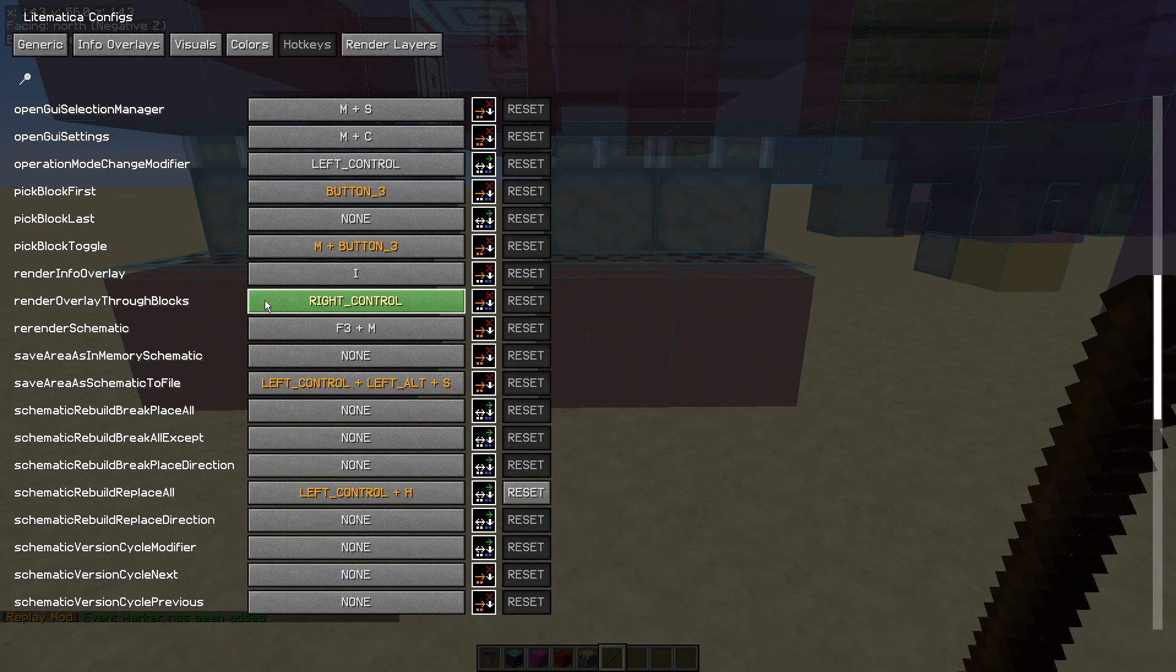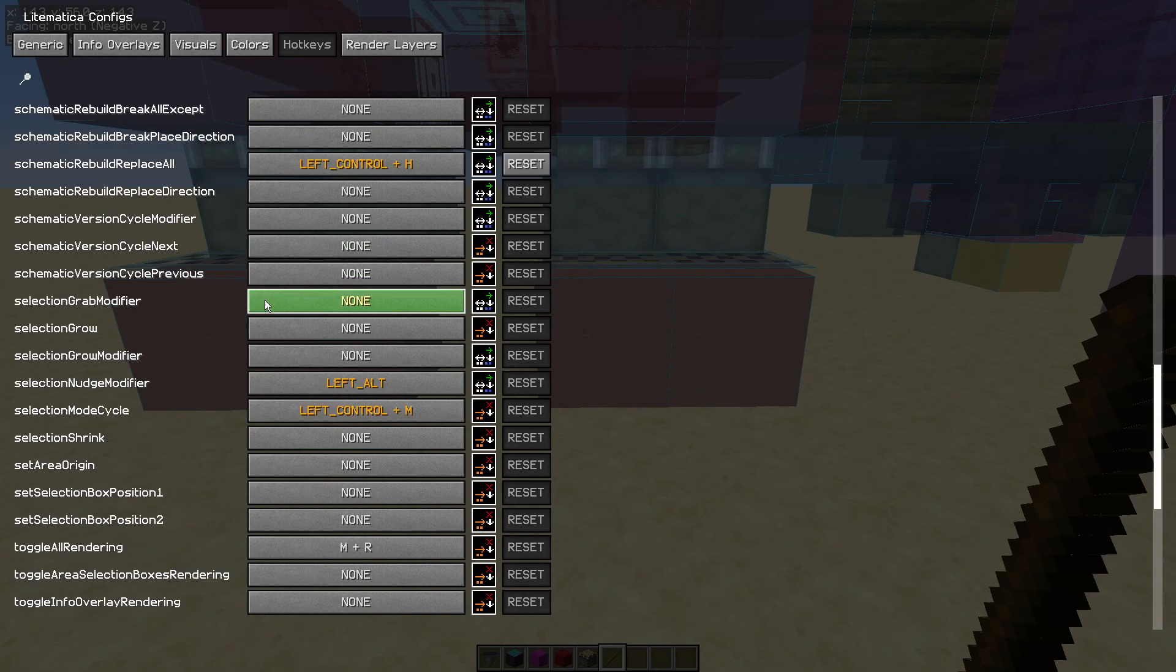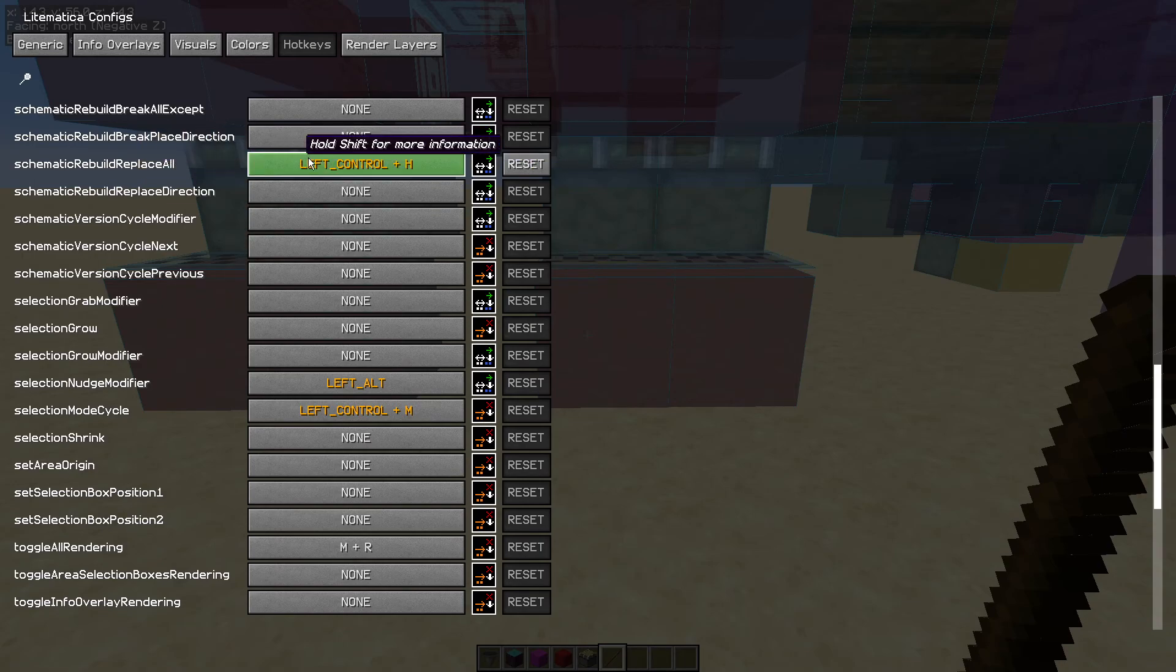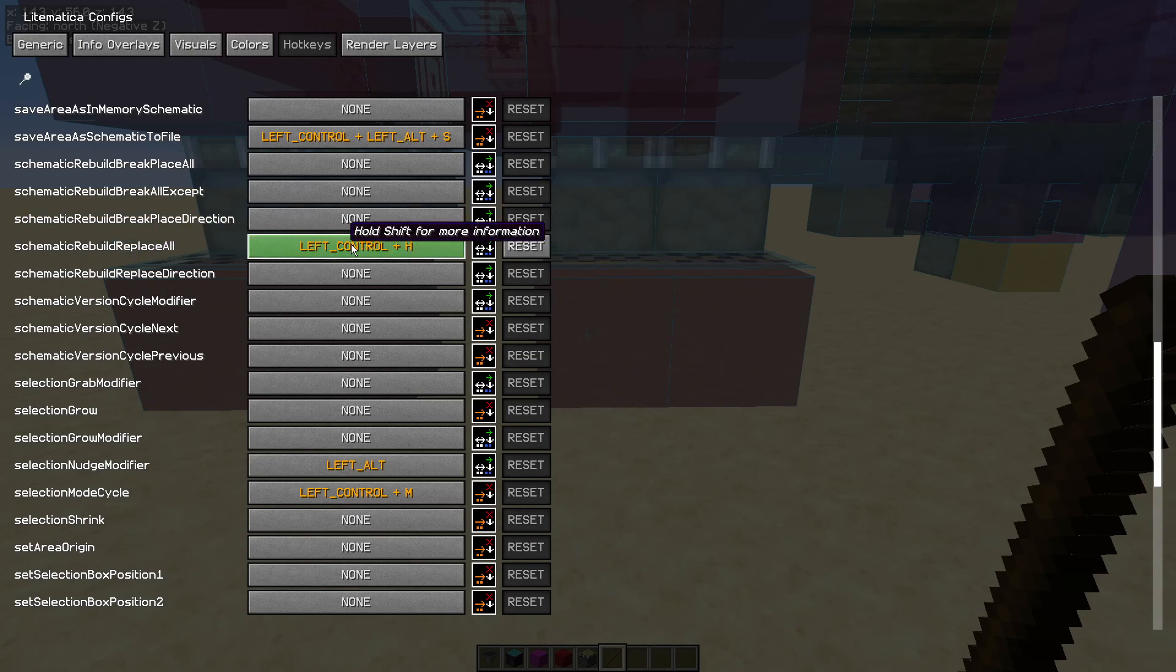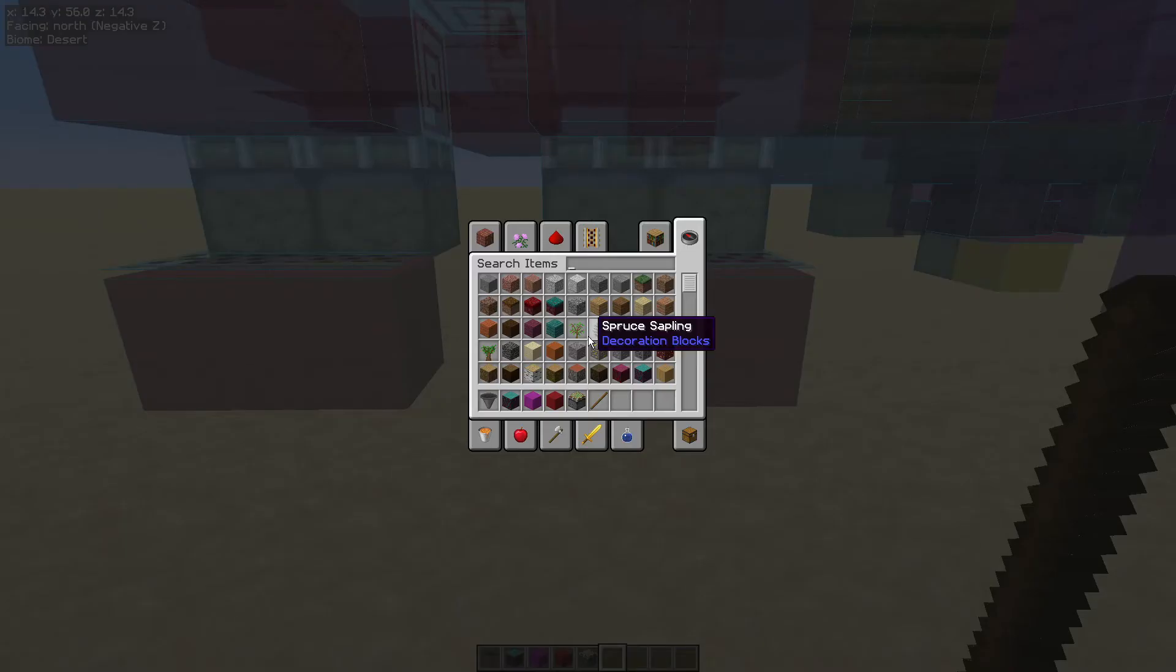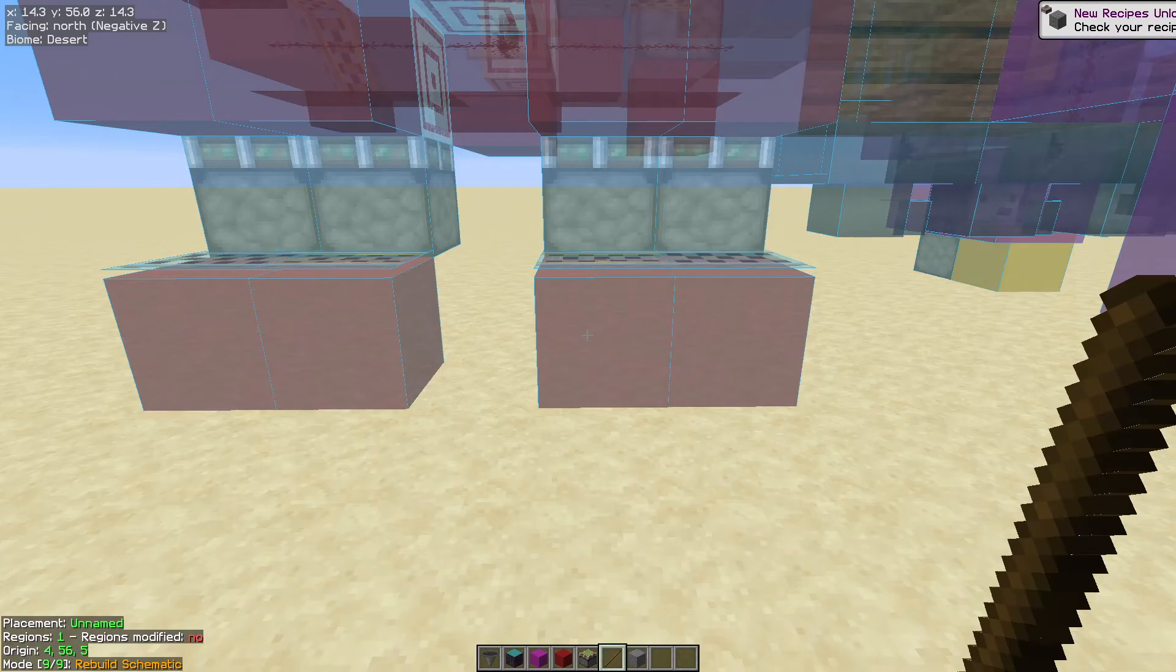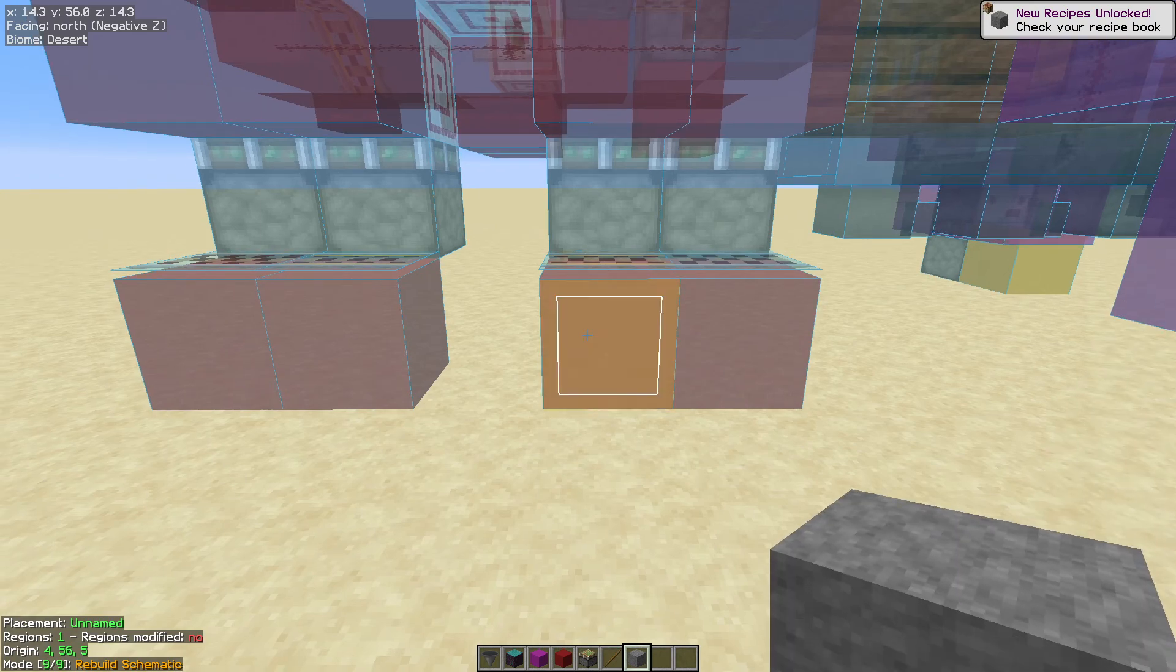And when I eventually find it, we are looking for schematic rebuild replace all. And we set ourselves a hotkey and I've set myself the left control key plus the H key. And what we're going to do is when we get the blocks we want to replace, the red concrete for example with stone, so we get that stone block, we put that into our inventory and we select it. We then hold control H.